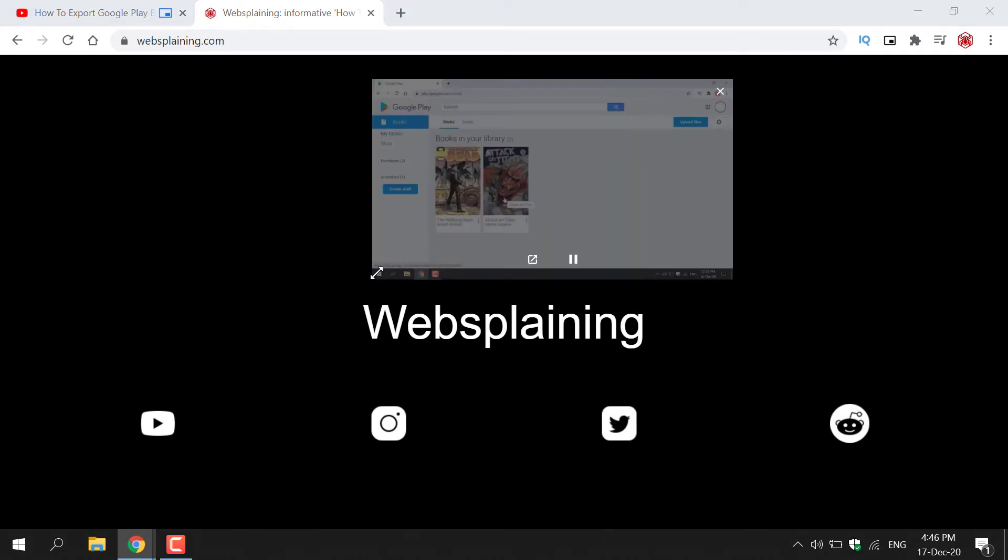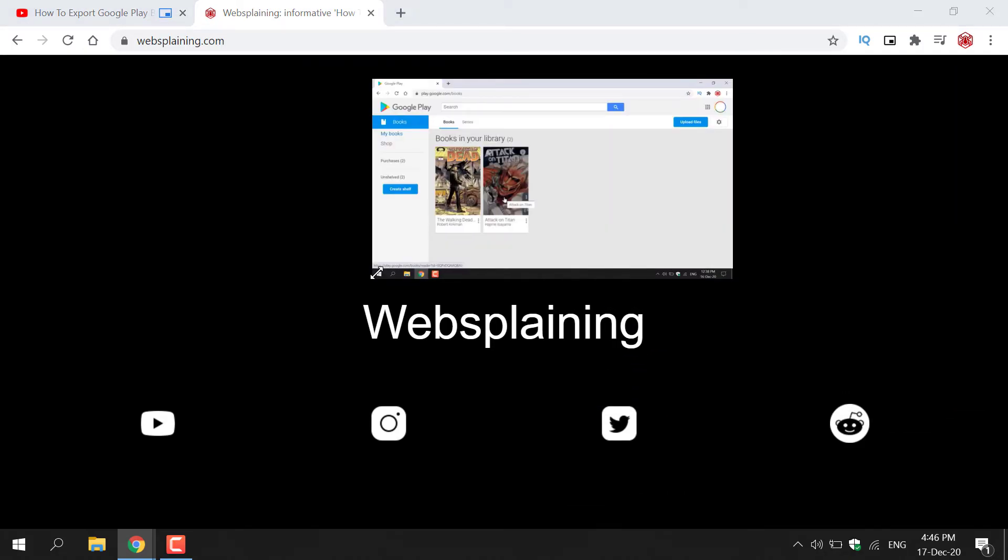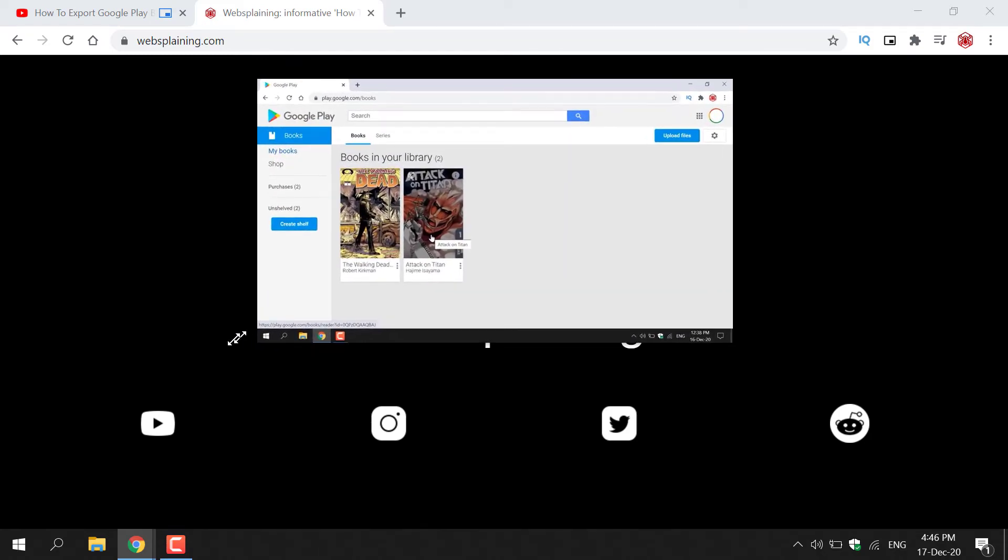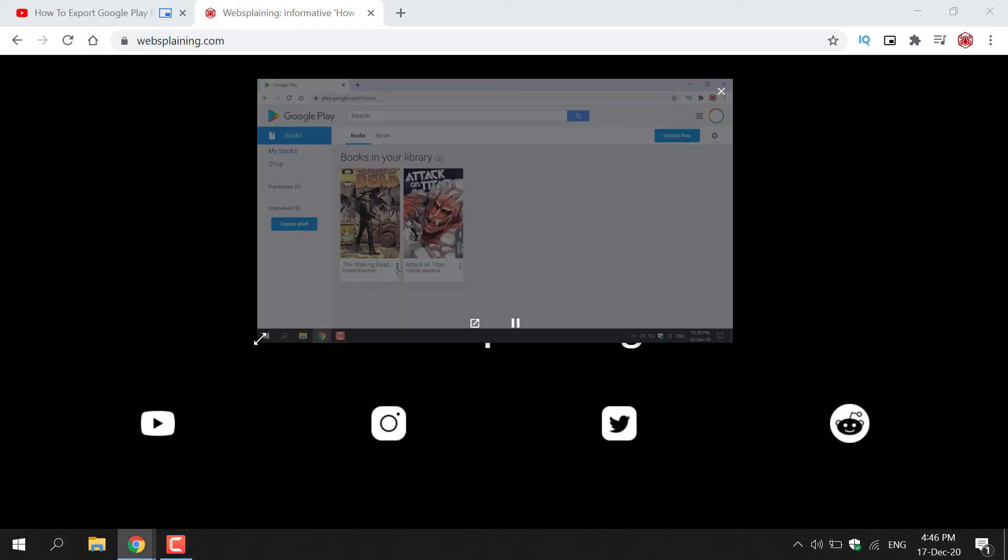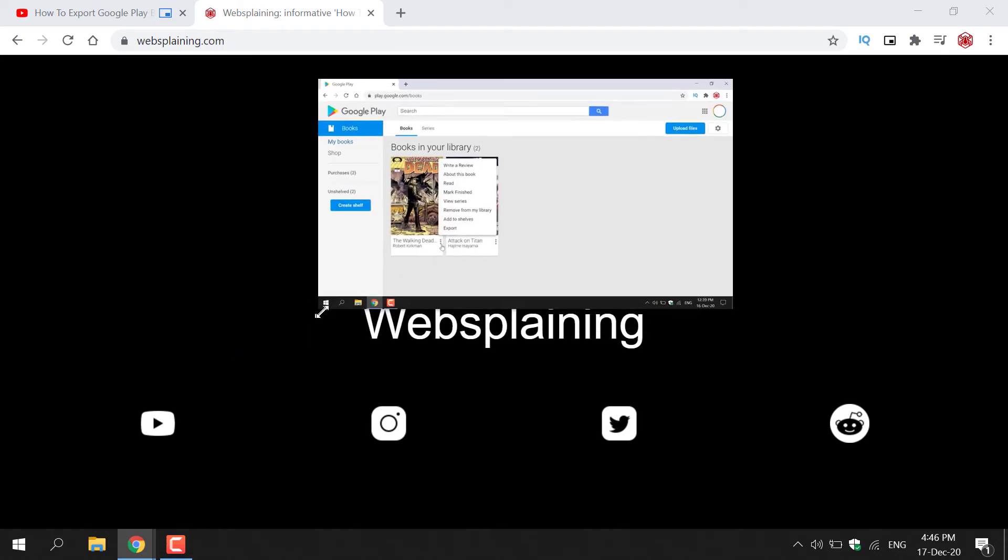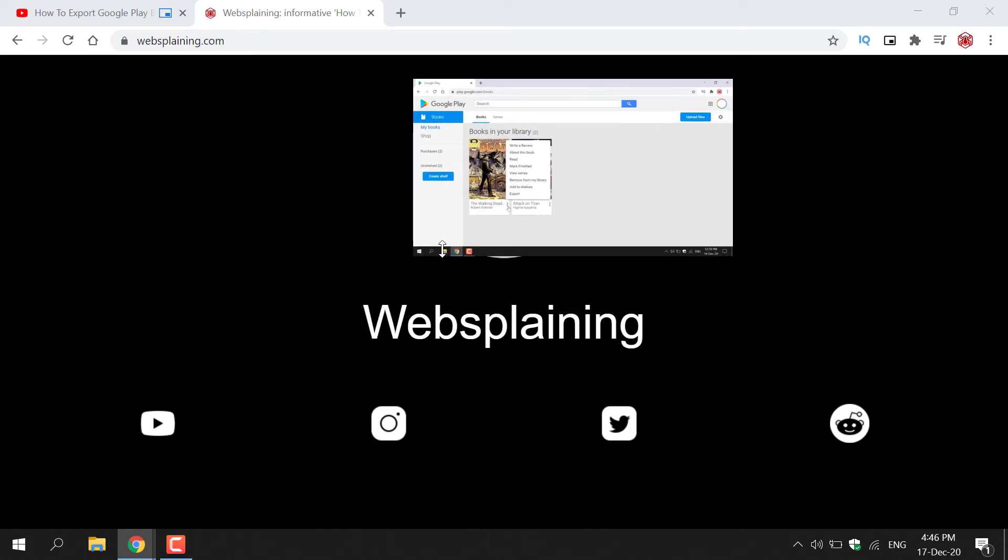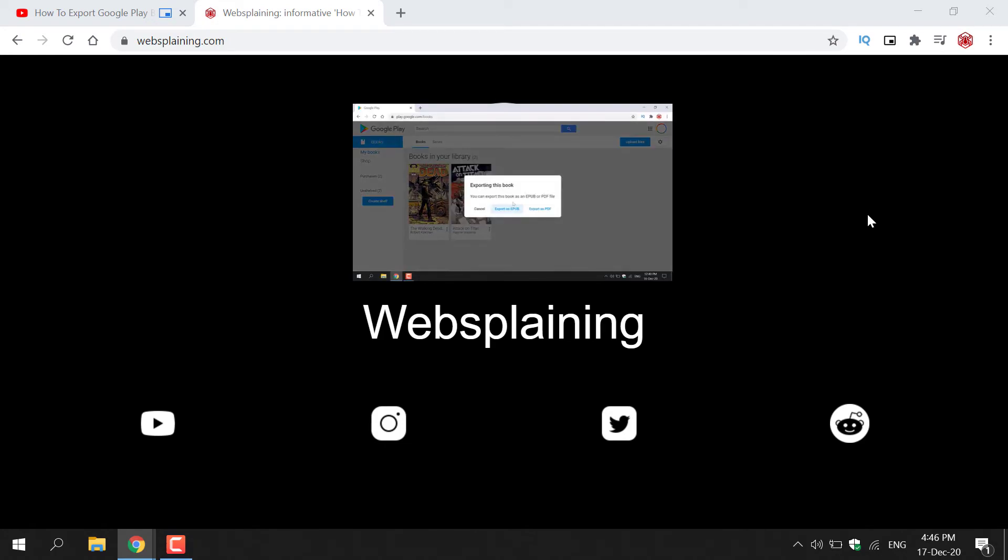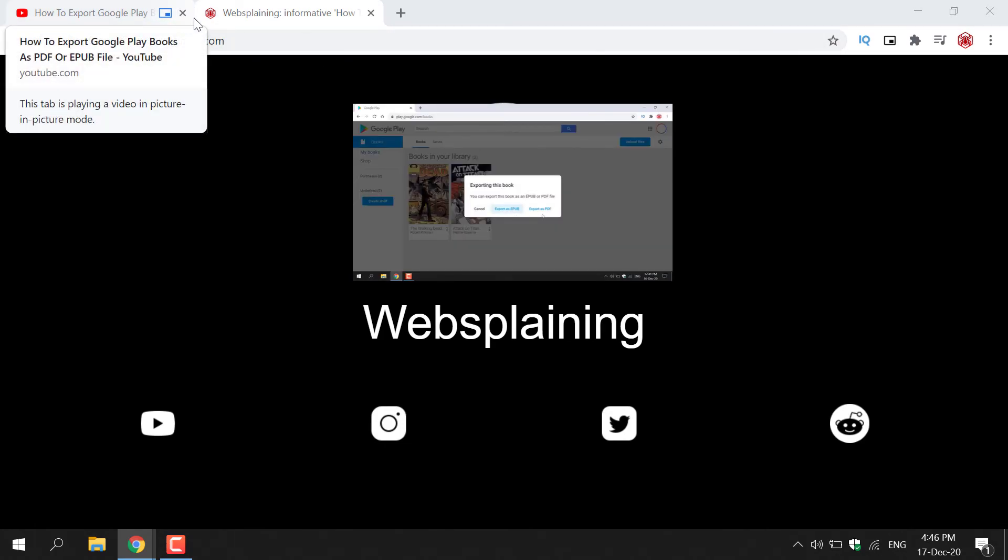So if you want to make the window bigger, all you need to do is grab one of the corners and make it smaller like so. Now the video will continue to play so long as you don't X out of the original tab for that video.